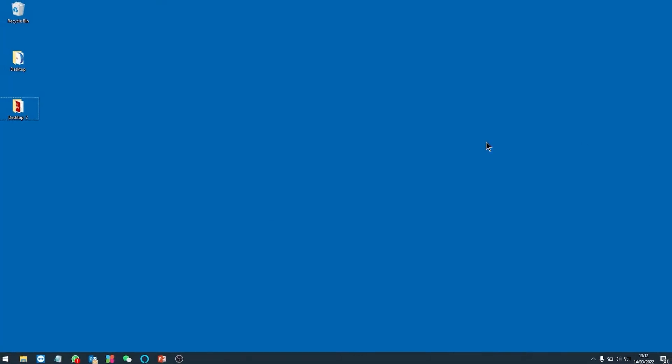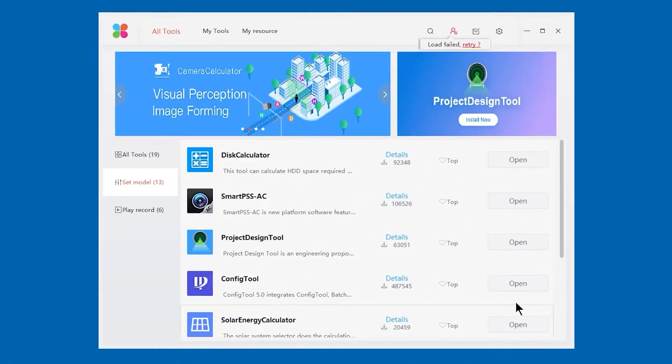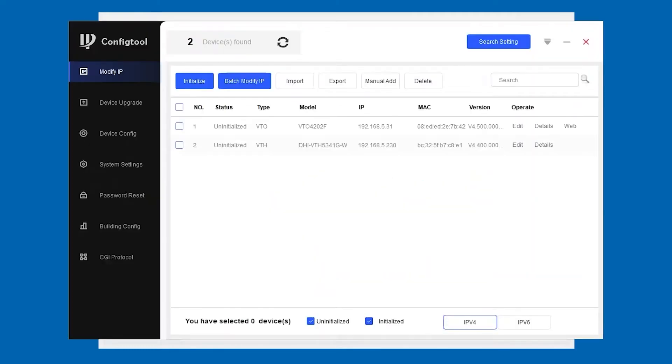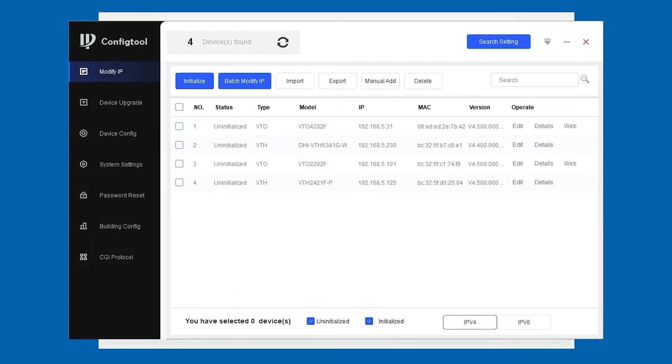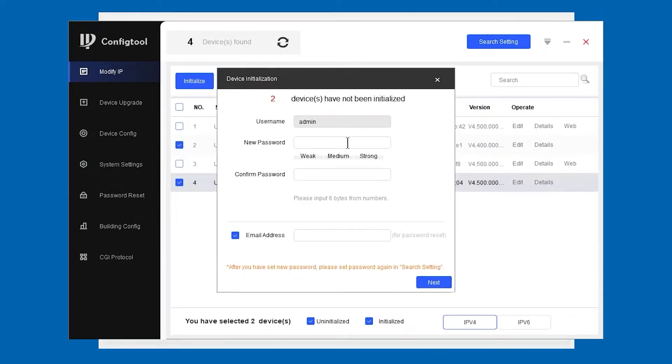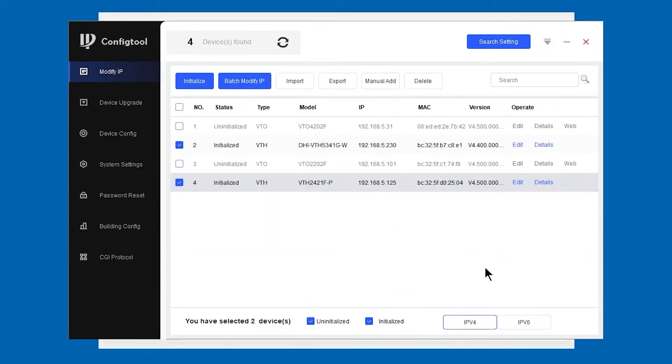Okay, so now let's set up these devices. Into DAO toolbox and then config tool. You will see that I've got a total of four devices and everything is uninitialized. I can initialize two of the products at the same time providing that the product category is the same. So for these VTHs, I'll turn these on, initialize, and I'm going to make it really simple: 123456. I'm pretty sure I'm going to be able to get that right, so I can turn email address off. Select my language, English, finish. The VTHs are already done.